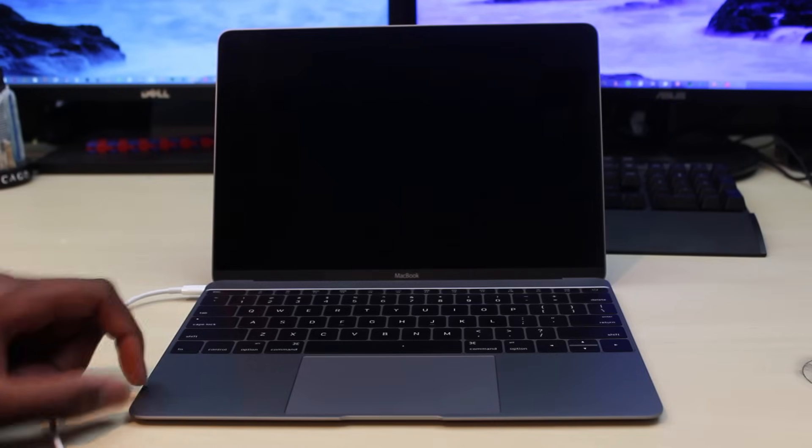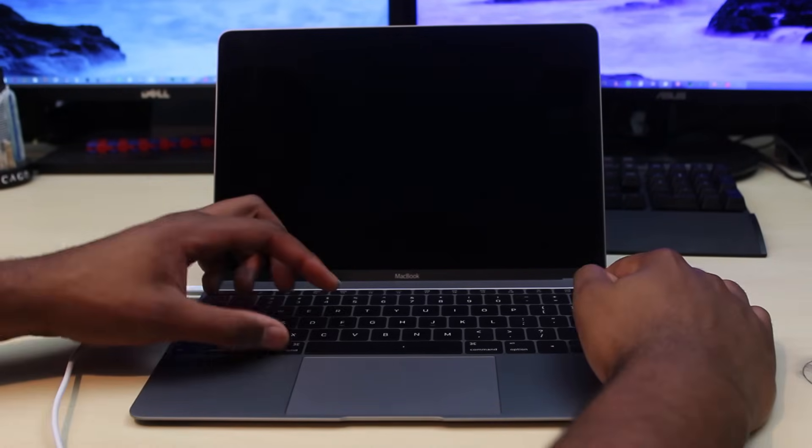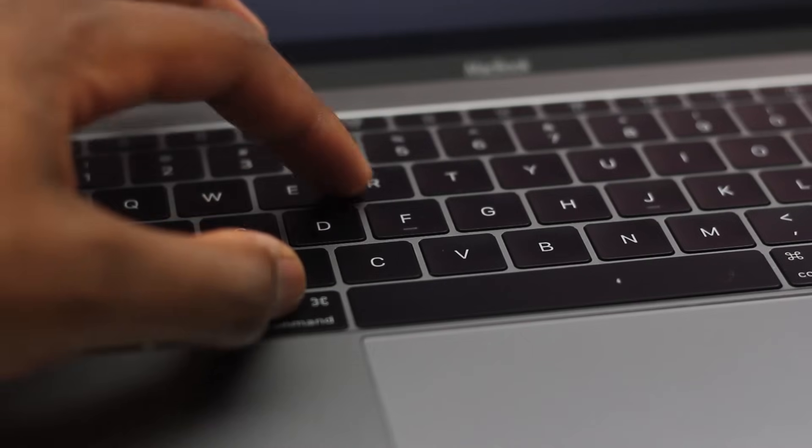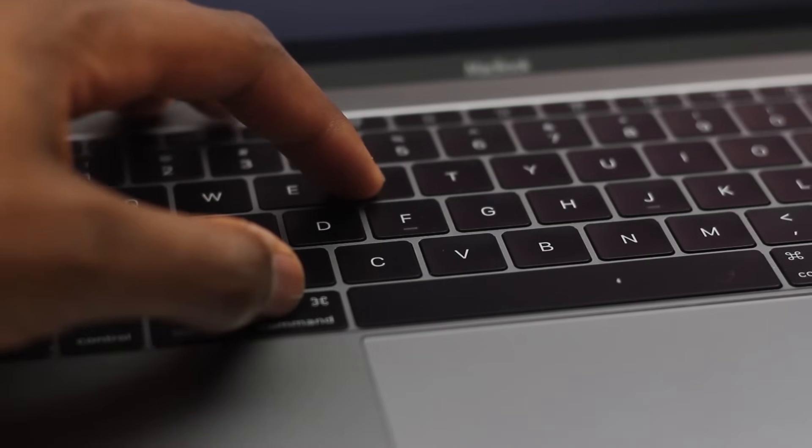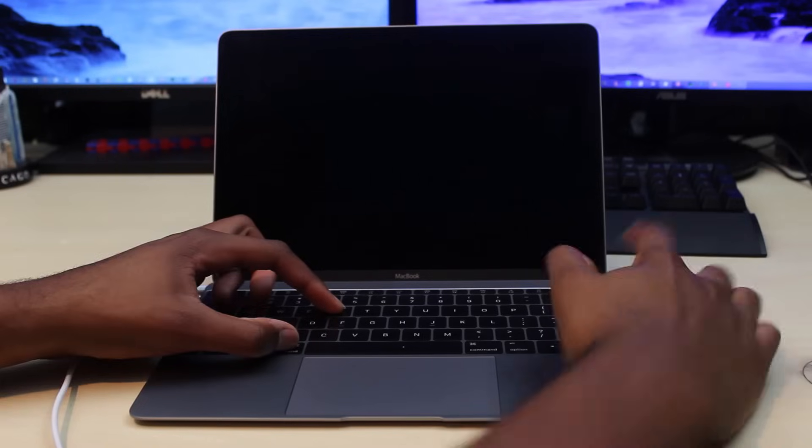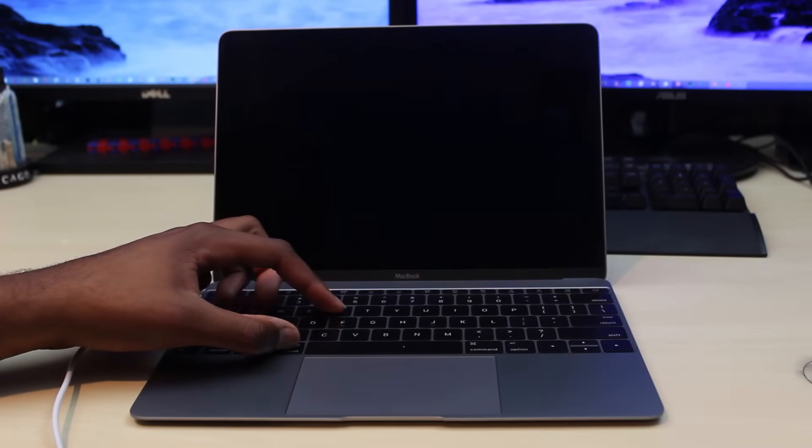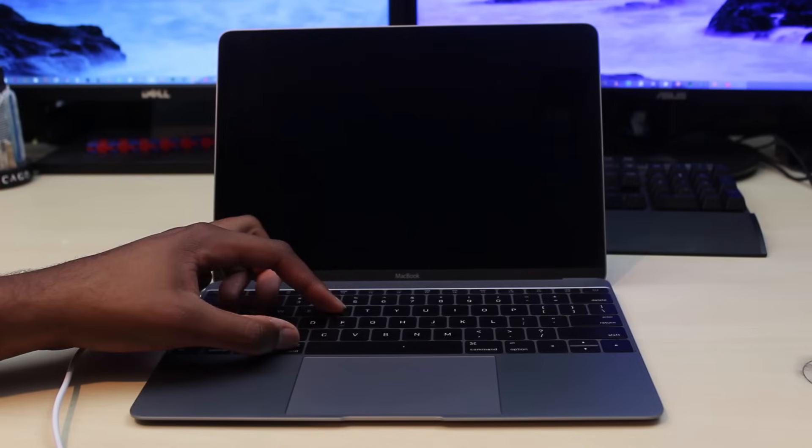So the first thing we're going to do is hold Command and R at the same time, then hit the power button. Wait for it to boot up and keep holding it.